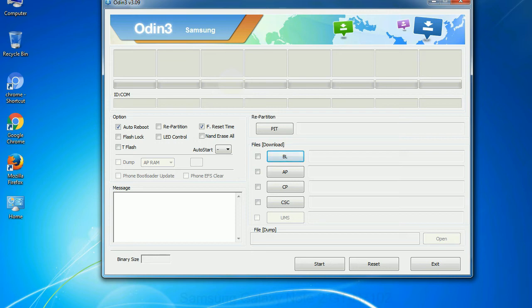Phone: It refers to baseband and modem version. CSC: Consumer software customization. Click this button and select the CSC file.